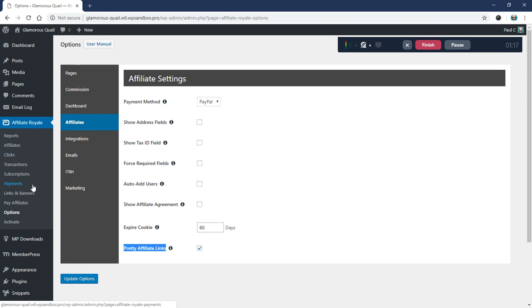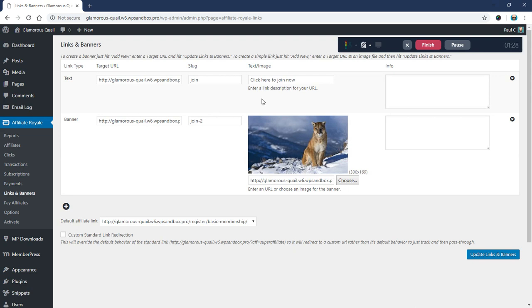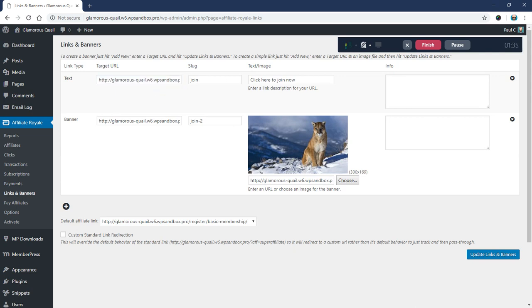And then you'll come to this Links and Banners page next. And I've got a couple of just testing links set up here. One with a banner, it's just an image of a mountain lion apparently. And another one which is going to one of my membership registration pages. In fact, they both go to the membership registration page. But one's a banner and one's just a text link.